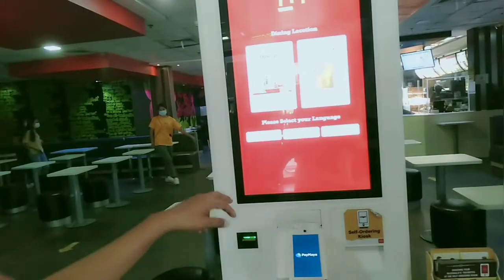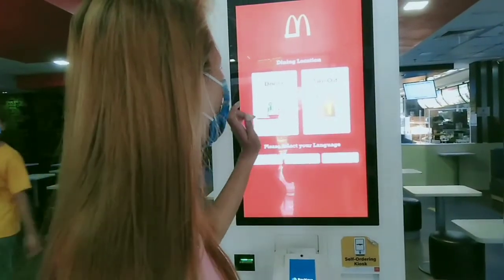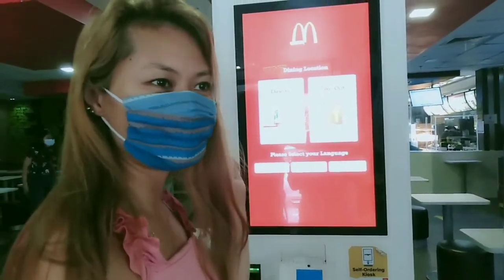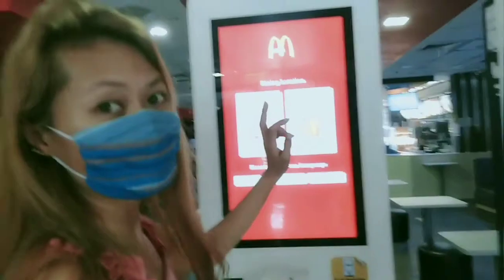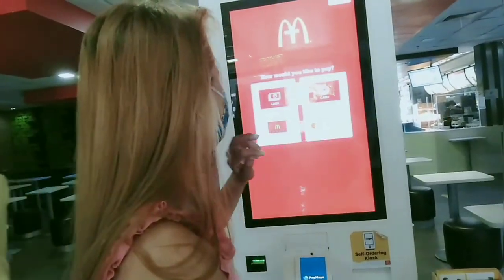Hello guys! Today we will go to the chaos machine at McDonald's and I'm gonna teach you how to use it and how to order your menu. Here we go, let's start. Here we can see the take out or dining option, and we choose the language first — we choose English.